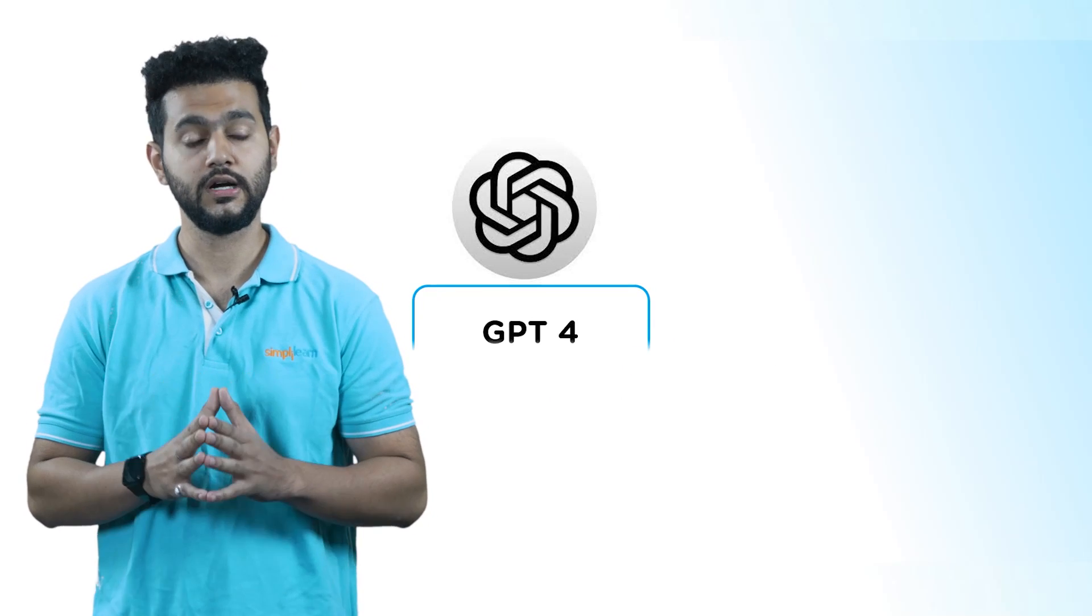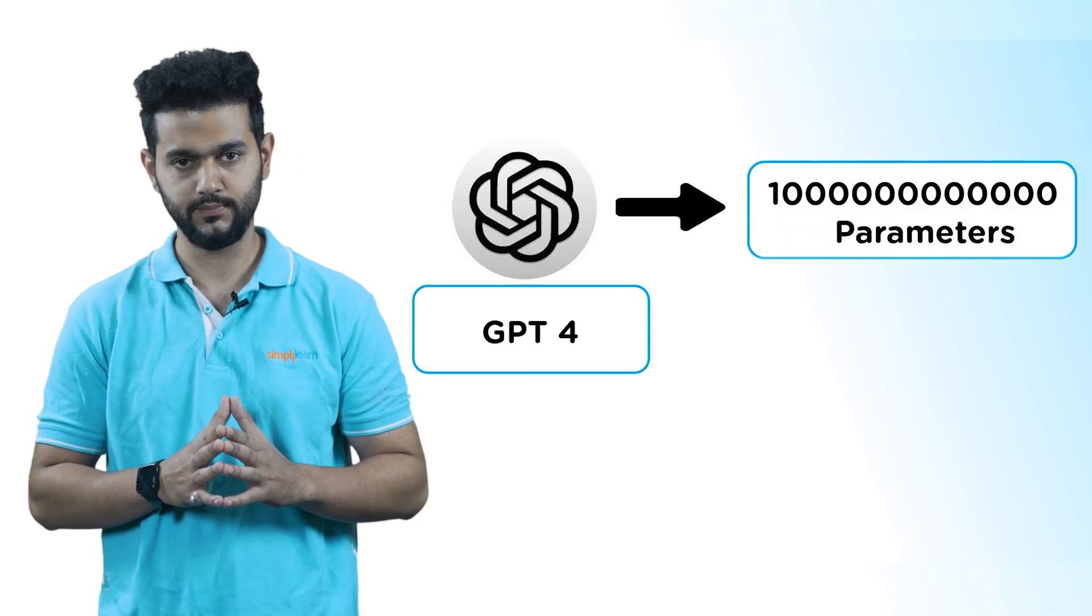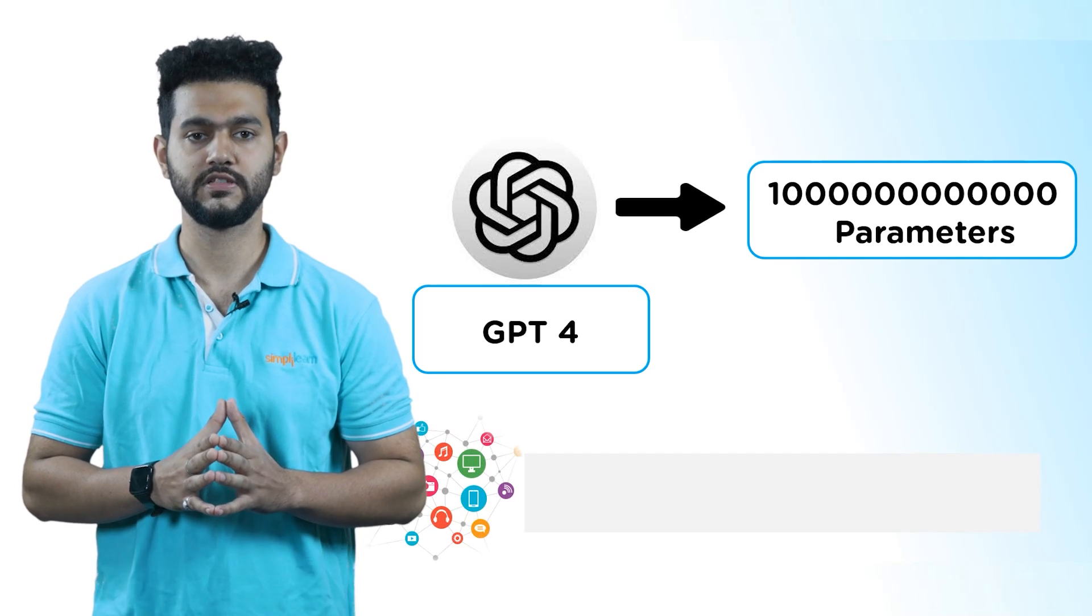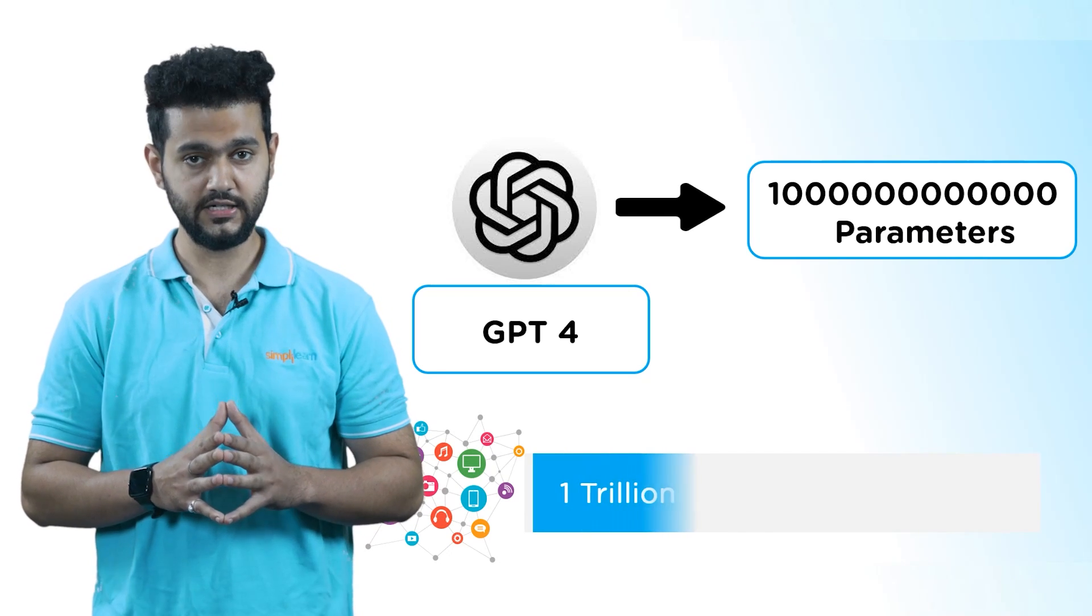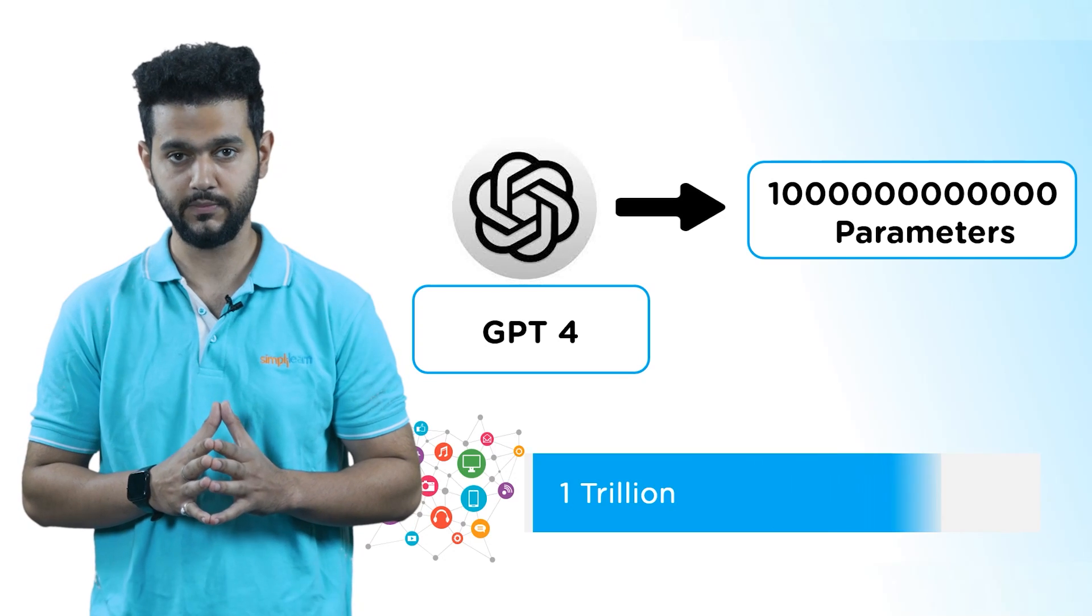But do you know, a new version of GPT is coming up. It's called GPT-4 and it will support up to 1 trillion parameters compared to 175 billion parameters of GPT-3.